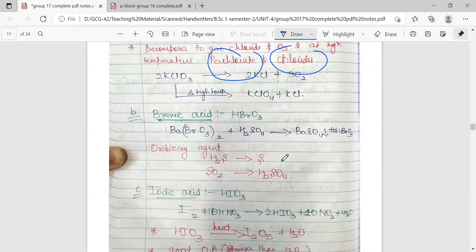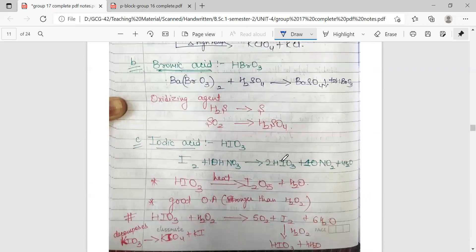The next halic acid is bromic acid. It is also prepared from the corresponding barium salt — barium bromate treated with H2SO4 gives barium sulfate precipitate and bromic acid. It is used as an oxidizing agent and can oxidize sulfur and SO2 to H2SO4. Next, iodic acid HIO3 is prepared by the treatment of iodine with nitric acid, giving iodic acid, which upon heating gives I2O5 — the anhydride of HIO3.